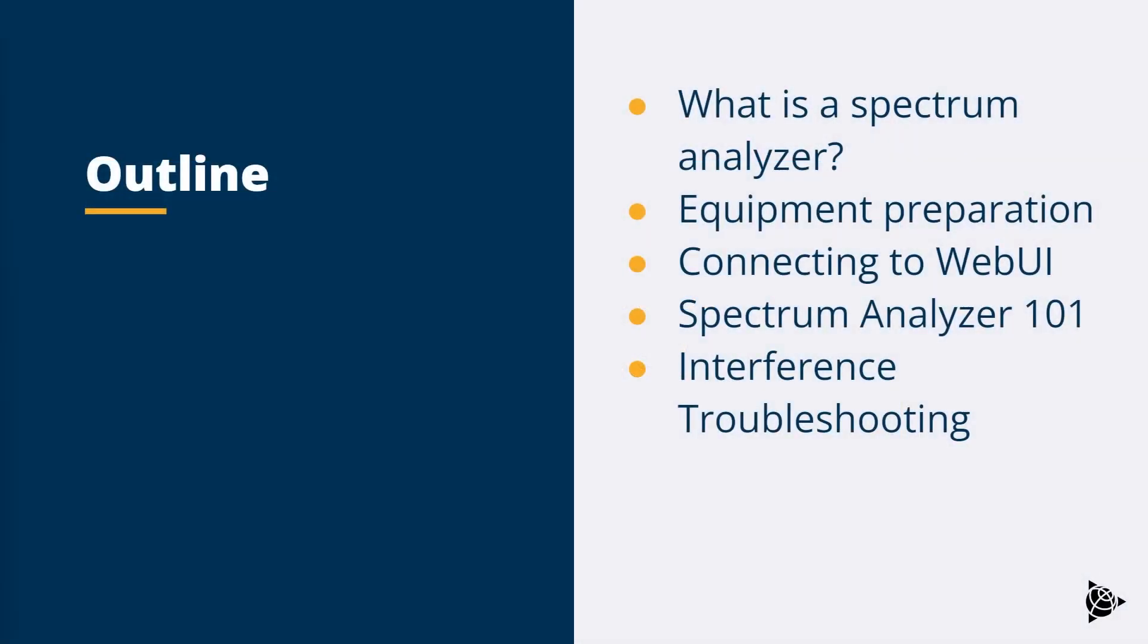The topics covered will include explaining what a spectrum analyzer is, what equipment is needed, basic ways of using the spectrum analyzer, and then we'll finish off by looking at some examples of how the tool can be used to troubleshoot problems caused by interference.